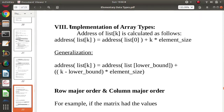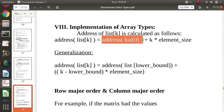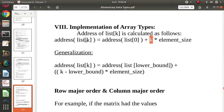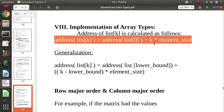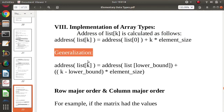Now let's look at how array types are implemented and how addresses are calculated. If the lower index is zero and we have to find the address of the kth element, the formula is: address of the zeroth element plus k multiplied by the element size.